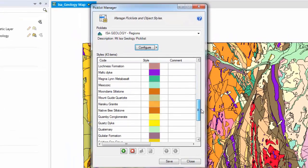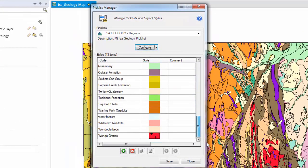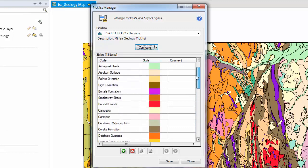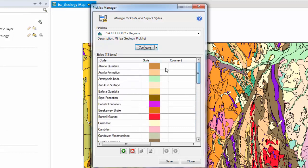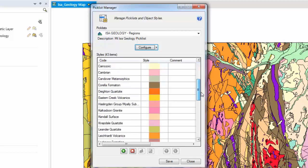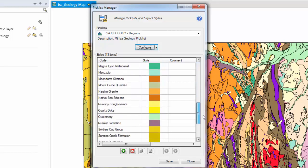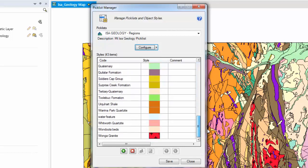I will scroll through the Picklist manager here. And as we can see, we have got 43 unique styles with 43 unique codes and also patterns or colours.